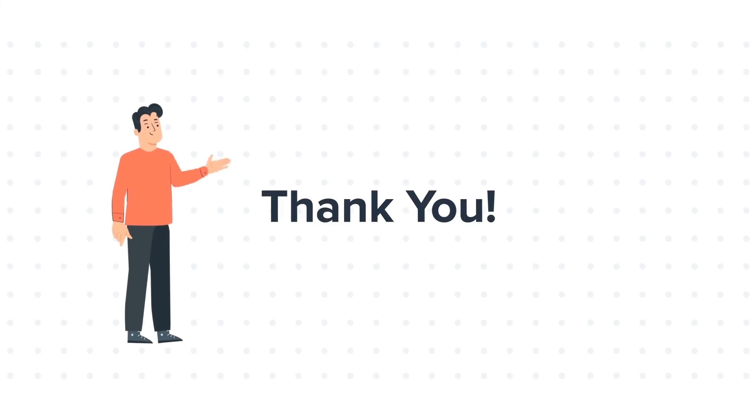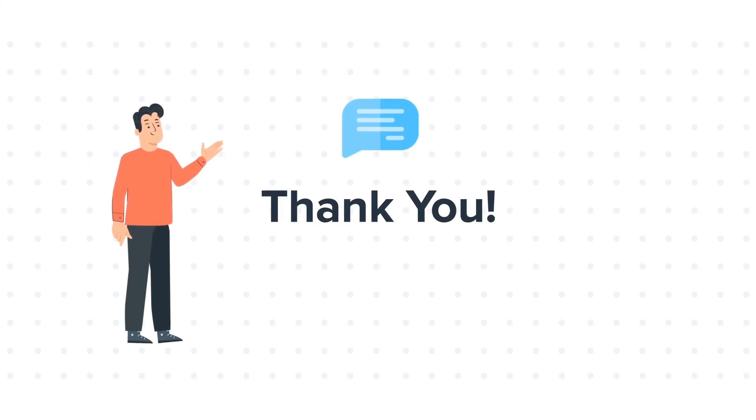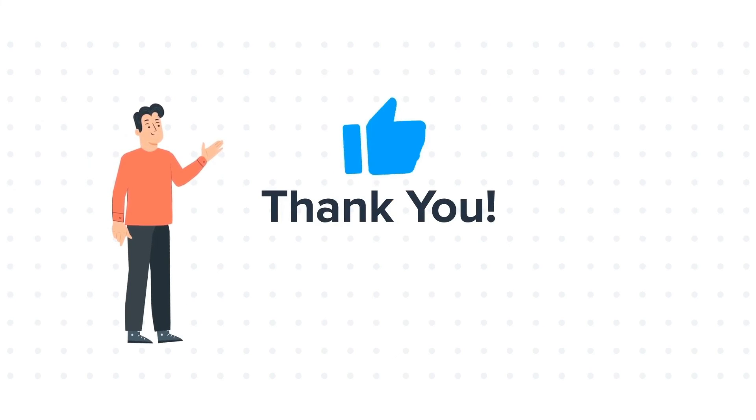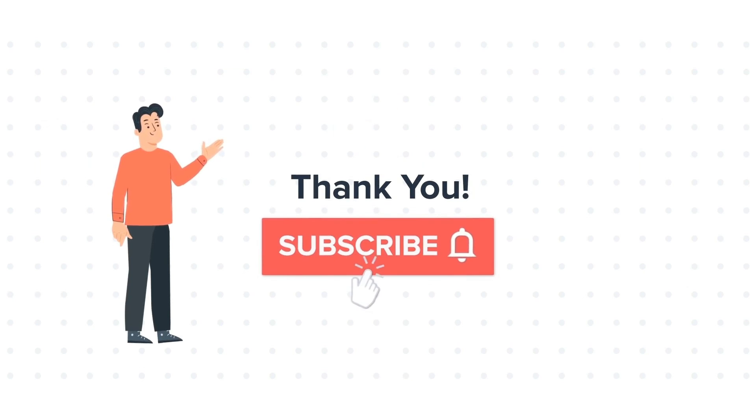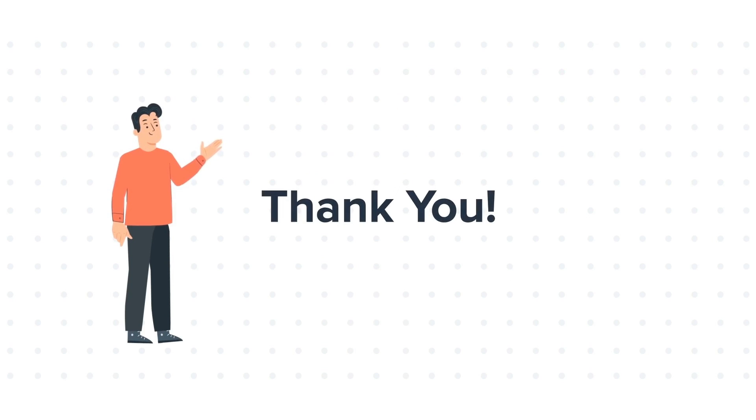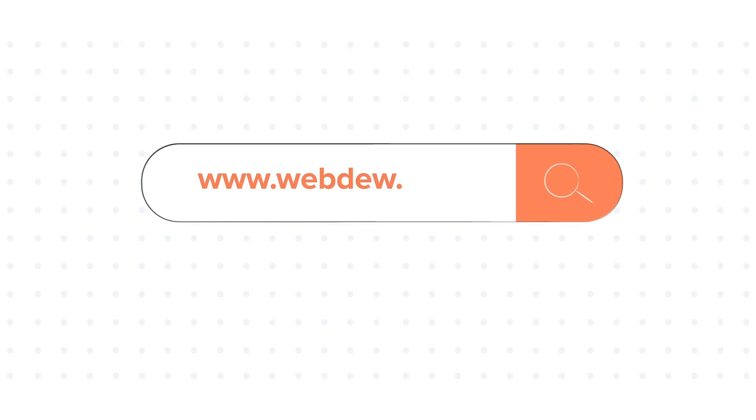Feel free to ask any questions in the comment section, and we will be happy to answer. If you liked the video, give us a thumbs up and press the bell icon to subscribe to our channel. To know about our HubSpot services, visit us on www.webdo.com.